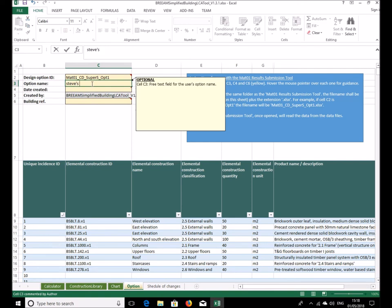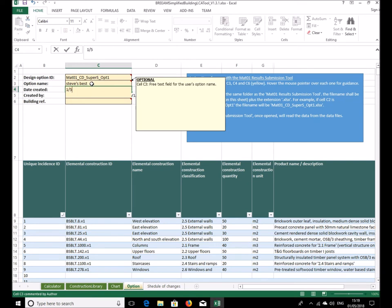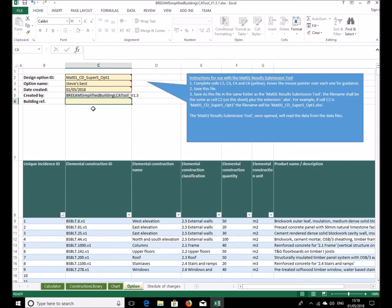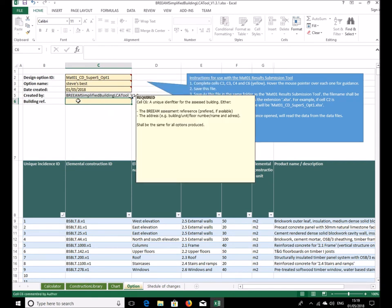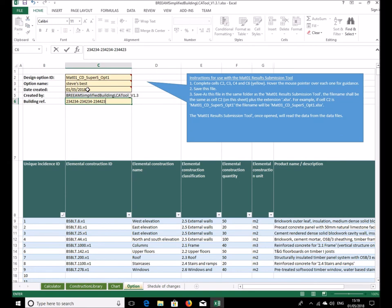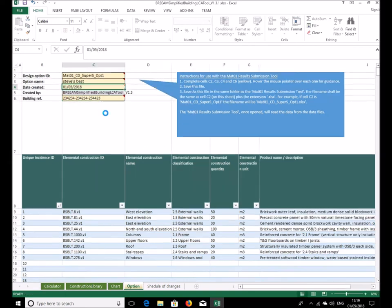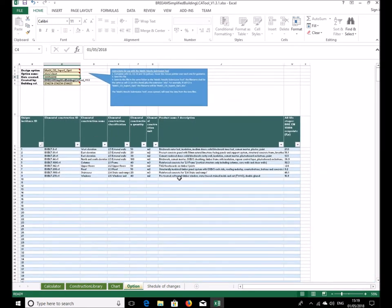Again, the contextual help here will aid you in knowing which one to choose. Option name, let's just say ST's best. Date created needs to be today, so 1st of May 18. Building reference, this ideally would be a BREEAM assessment reference or if not the address of the building. I'll just make up a number for now just for demonstration purposes.